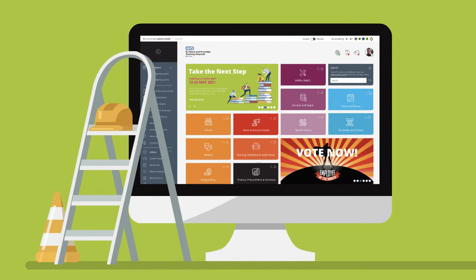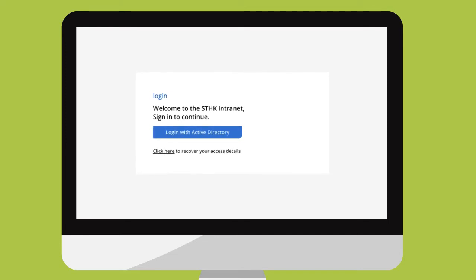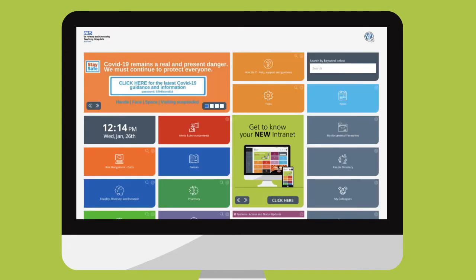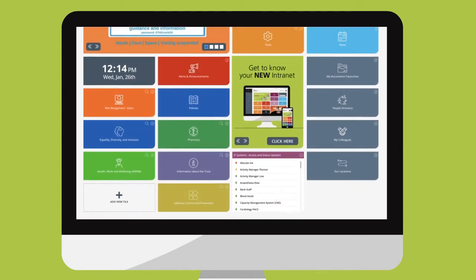You will still access the intranet in the same way by clicking on your internet browser. You'll be asked to log into the system by clicking on this blue button. This will open the staff intranet and this is what your new home screen will look like.